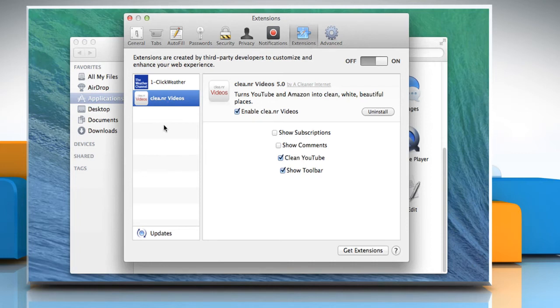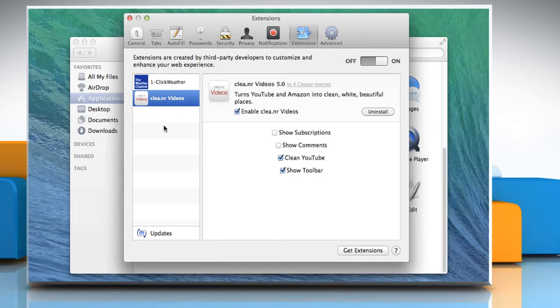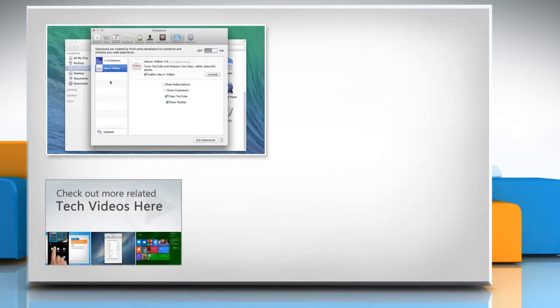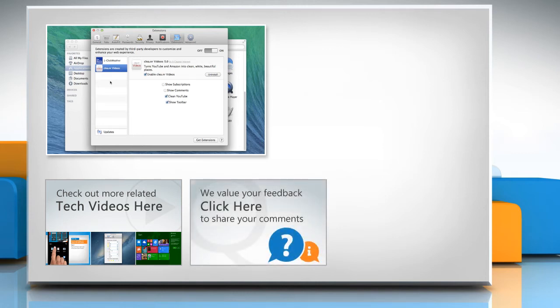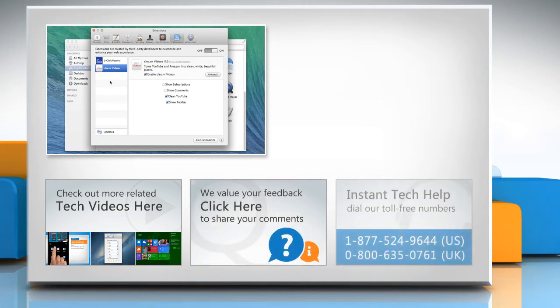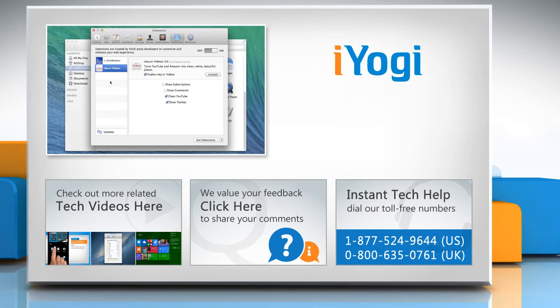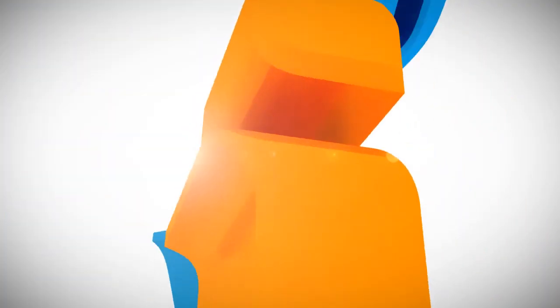Thanks for watching! To check out more related tech videos, click here. If you have any query or want to share something with us, click here. To get iOgi tech support, dial toll-free numbers. To stay empowered technically, subscribe to our channel.